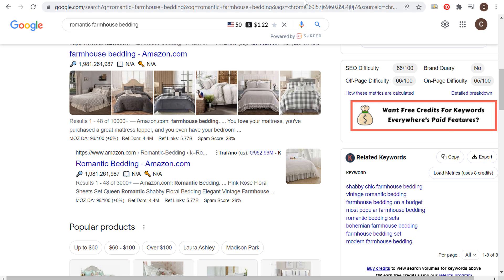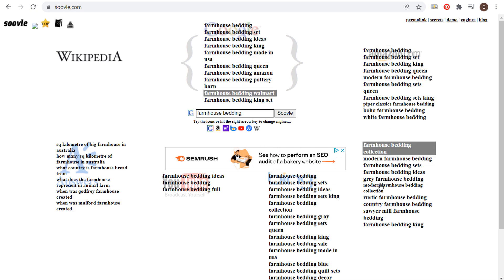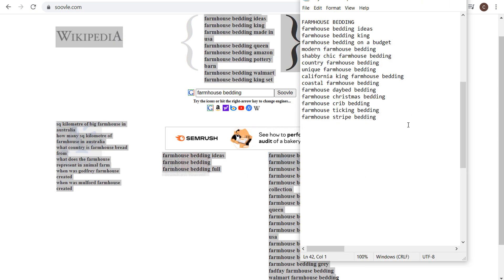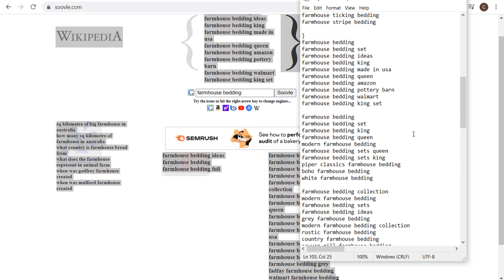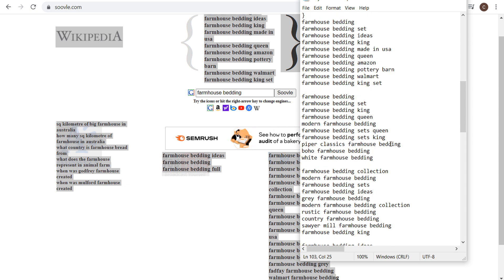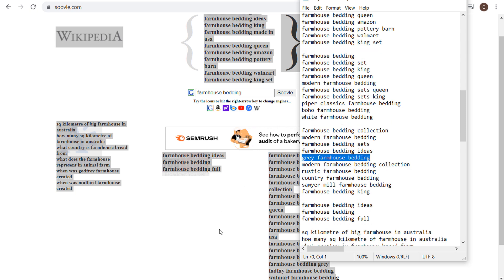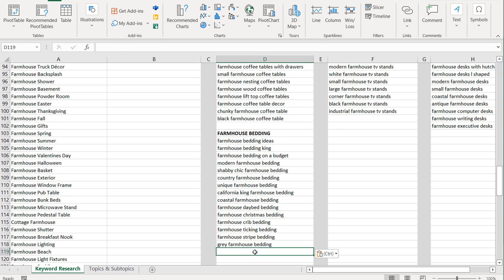The other thing we can do is use a tool like soovle.com. Just enter your main keyword — farmhouse bedding — and it pulls up some of the top search terms from Google, Amazon, Yahoo, Bing, and YouTube. You can download results or just copy a bunch of keywords and paste them into Notepad. Go through them one by one and you'll find different things — for example, boho farmhouse bedding. Since we did gray and romantic as our examples, we'll add those to our list and come back over to Microsoft Excel.